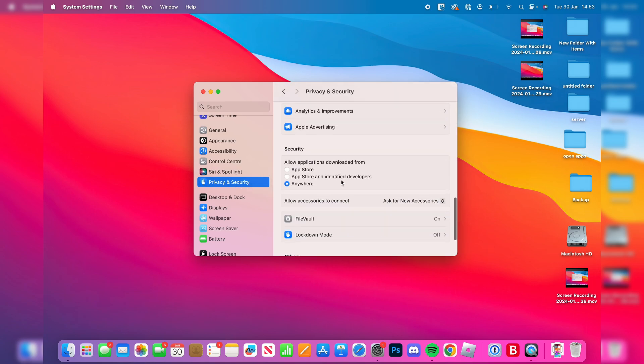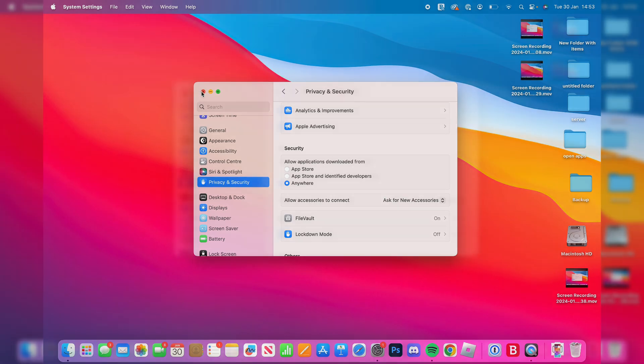As you can see, we've now got the option for Anywhere and it's already selected. So now we can run and install apps without having to allow them every time. It's that simple.